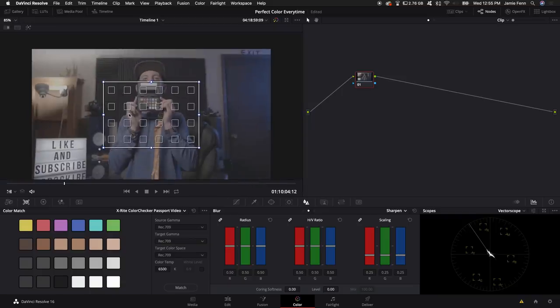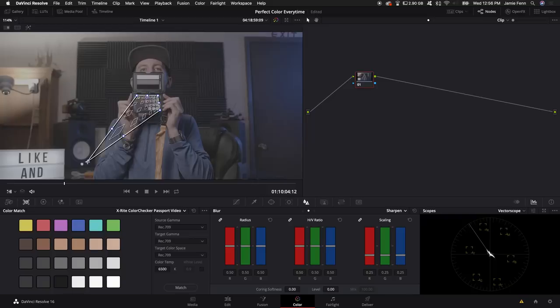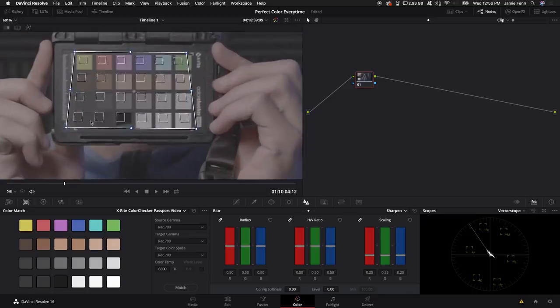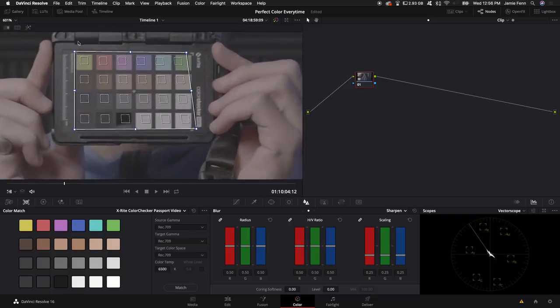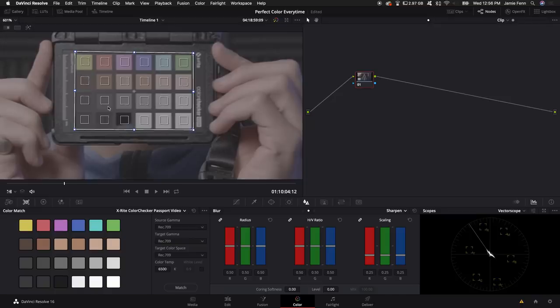So that gives you a template of what the color checker is here and we're going to have to match this up with the color checker that I'm holding. So I'm going to bring the chart down to each one of these corners. You can see there's little white indicators to match up where the chart should be. Match that up just like that.